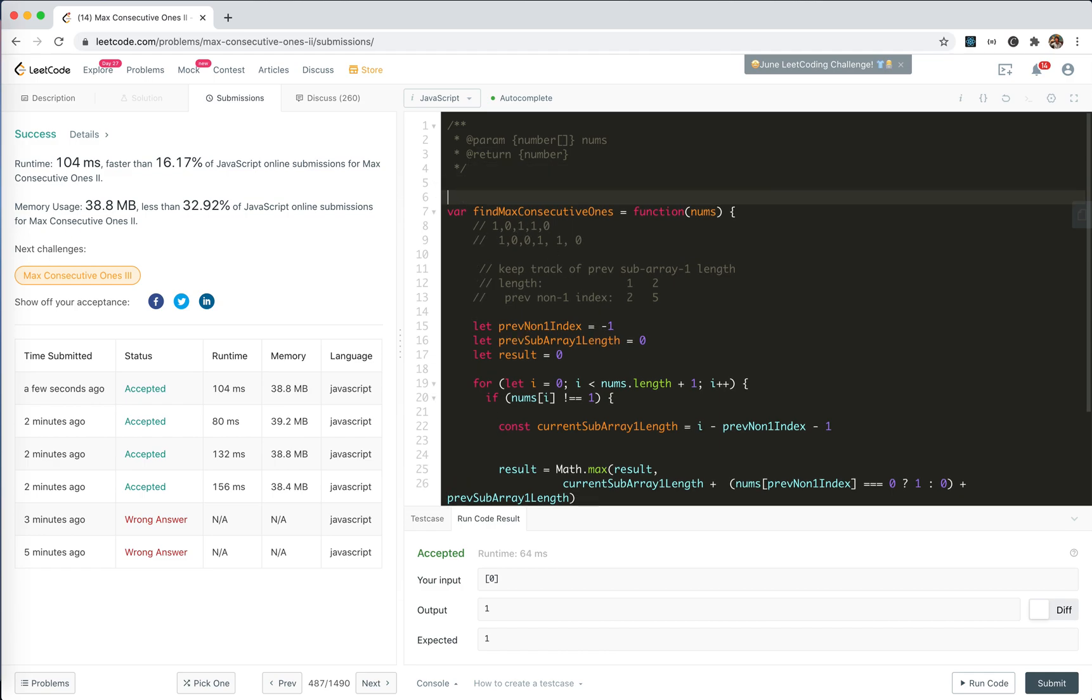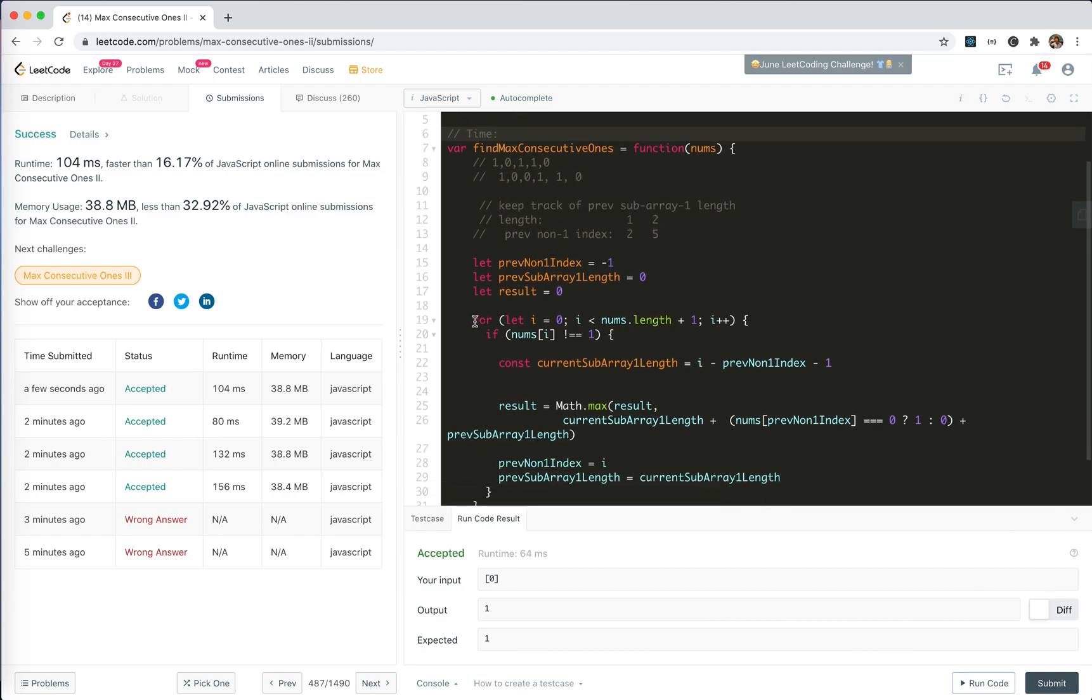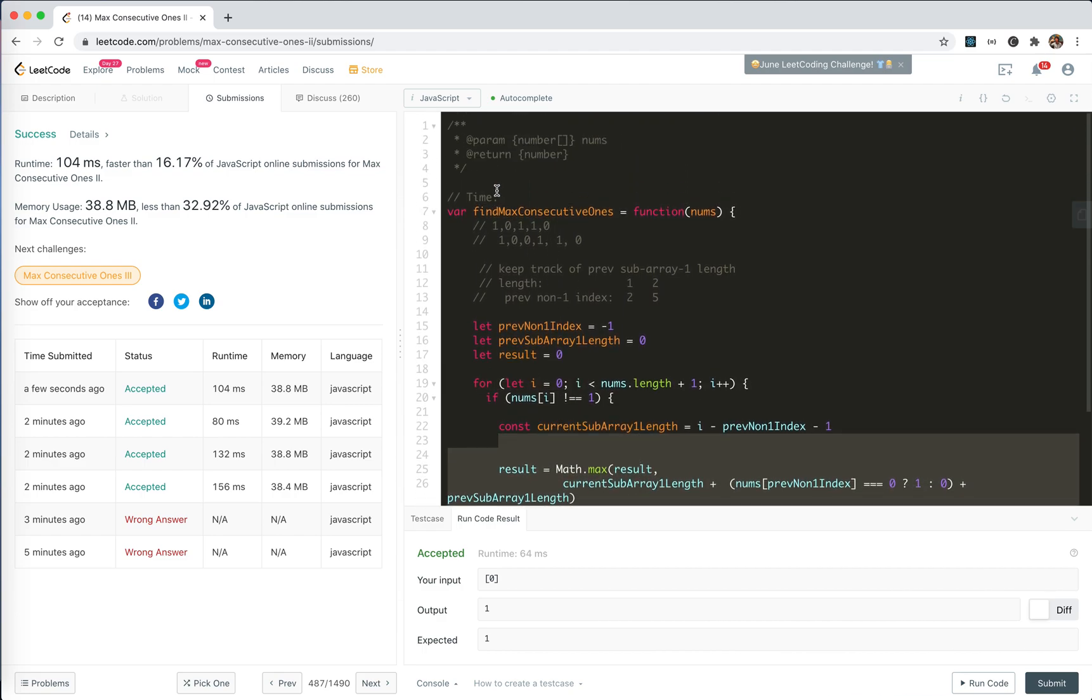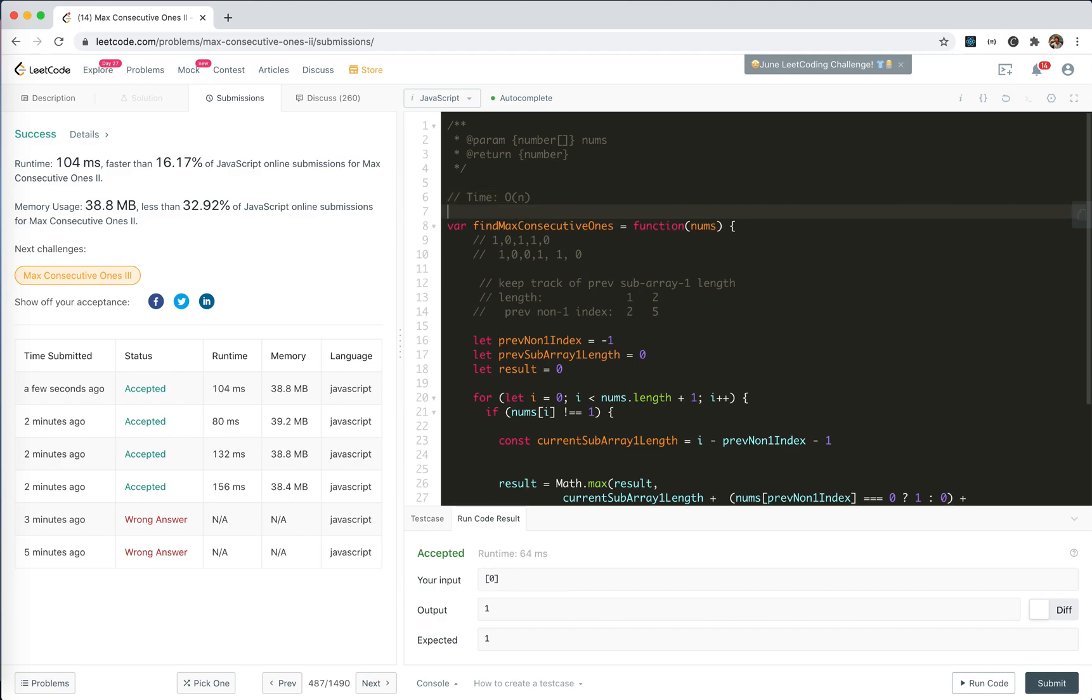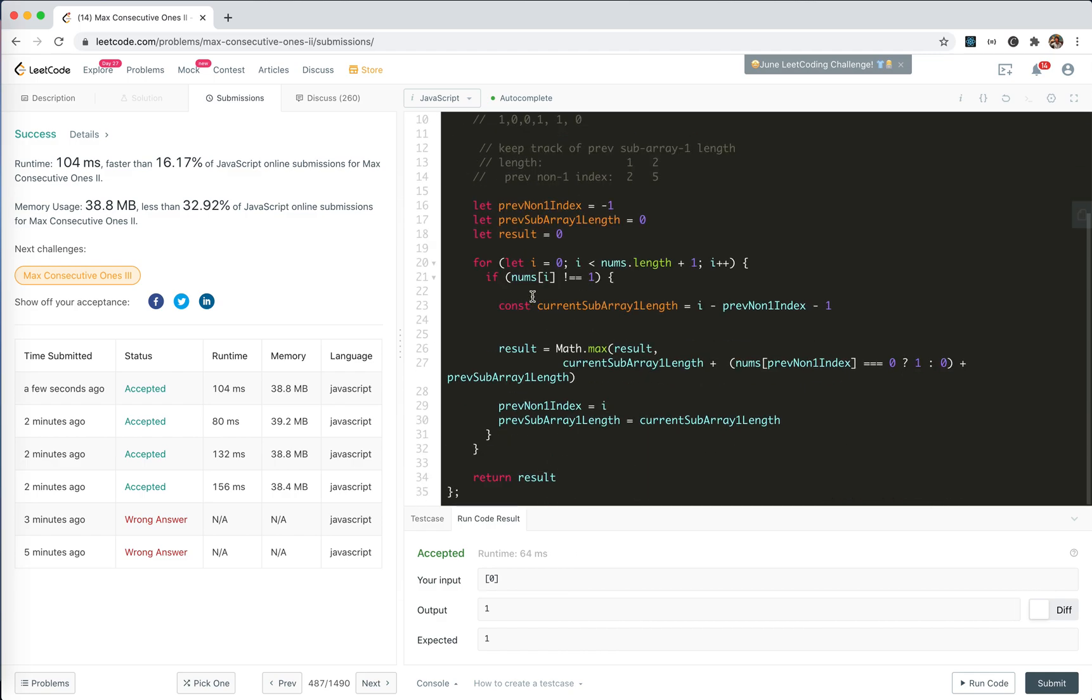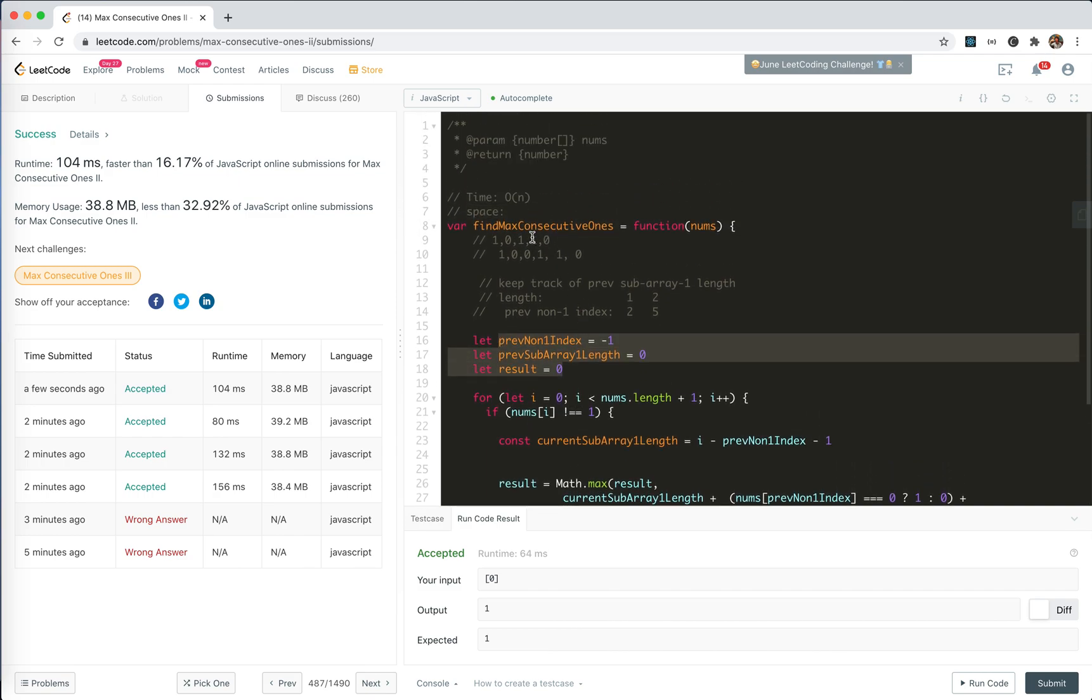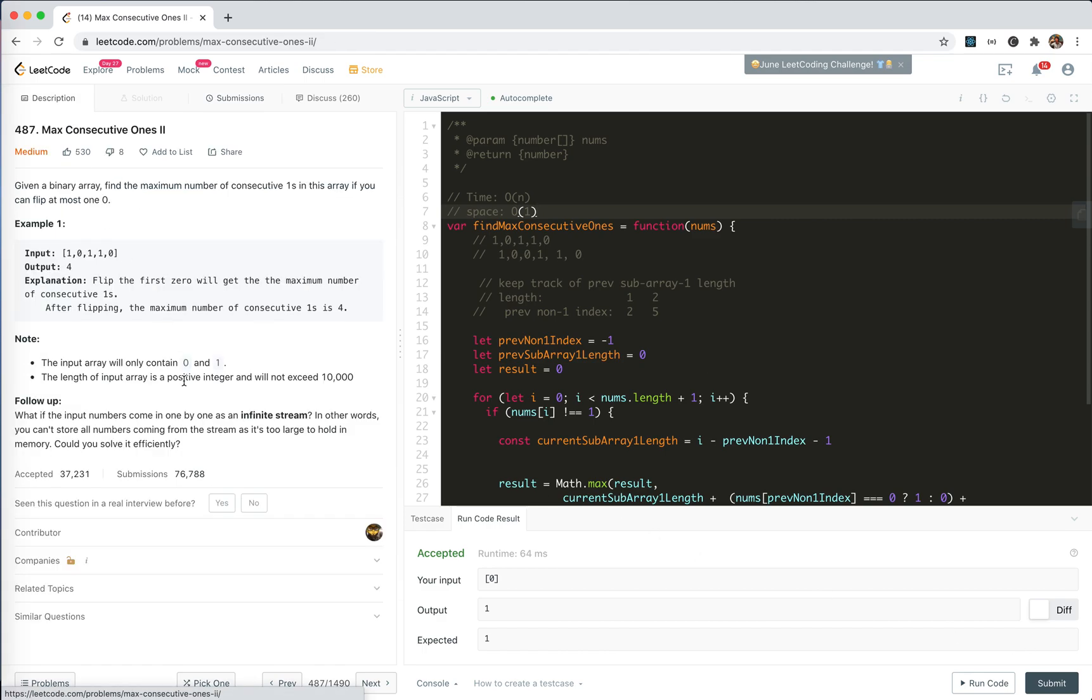So the time complexity, still we use one for loop and this is a pure calculation. So it's linear. Obviously. Space, we don't use any extra data structure. So only three variables. Obviously, it's still constant.